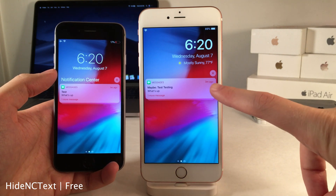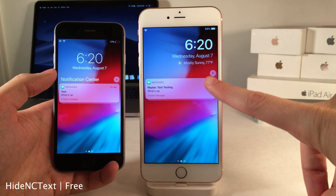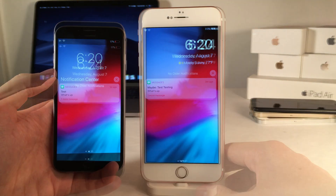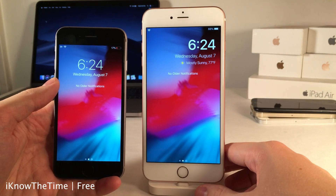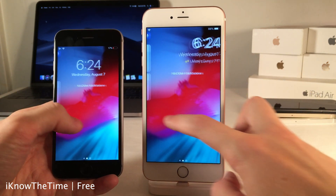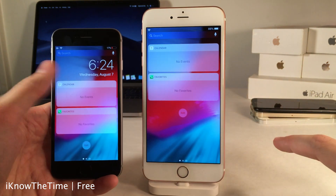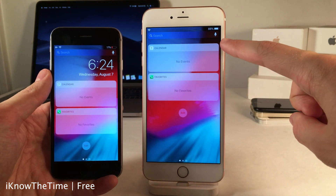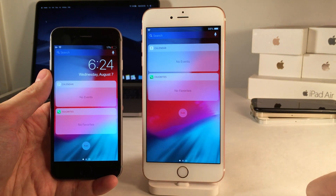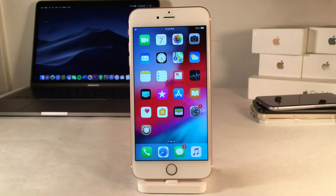Hide NC Text hides the text that says 'Notification Center' above notifications, as you can see right here. And here's a similar tweak called I Know The Time that hides the date and time when you're on the widgets page, as you can see — with the tweak active versus normally in iOS.